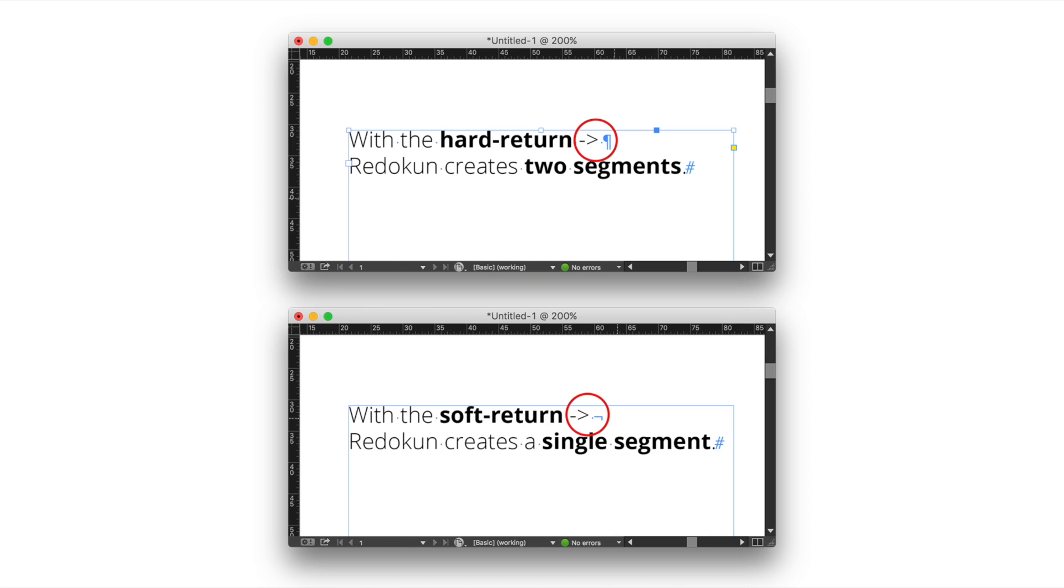Redokun creates a new segment anytime it finds a hard return or a tabulation. If you need to wrap a sentence inside your InDesign document, please consider the use of the soft return character.